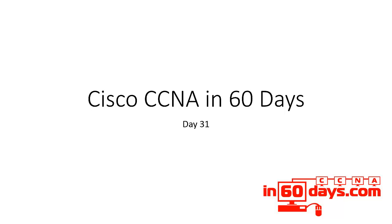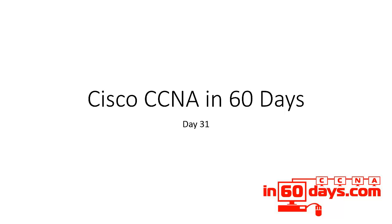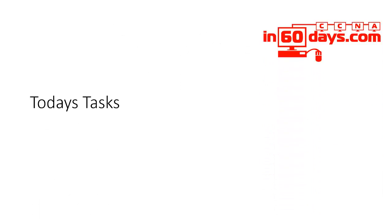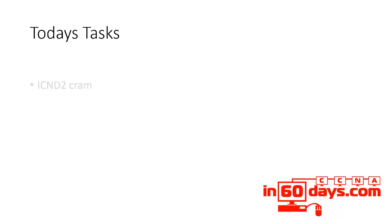Now, if you're taking the two exam route, then focus mainly on what I'm telling you, but also bear in mind, I recently retook the CCNA myself to make sure my materials are accurate, and I found some ICND1 subjects were also put in the ICND2, even though they're not in the syllabus. I think switch security could have been in there and one other subject. Just bear that in mind, review the other topics as well. So today's tasks.